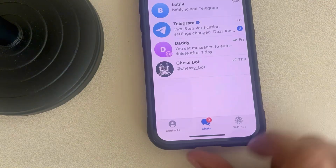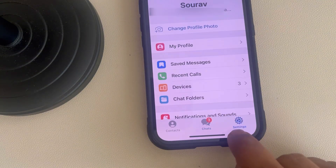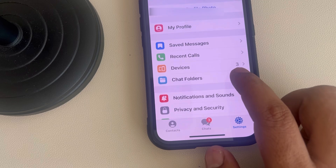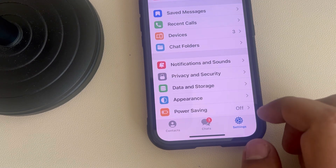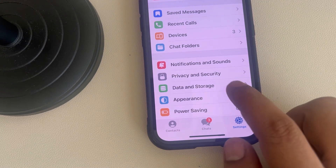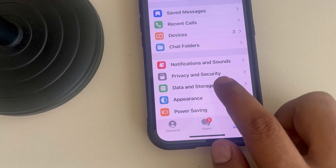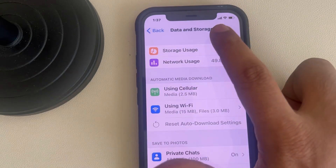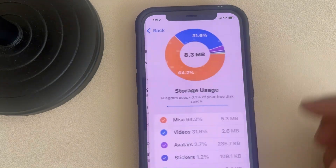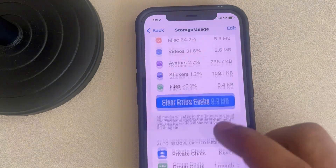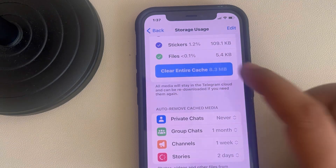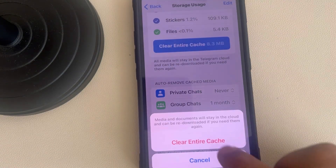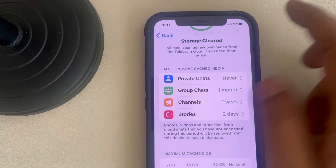If it is still not working, go to Settings, scroll down and find the Telegram storage option, tap on it, then tap on Storage Usage and clear the entire cache. Then try again.